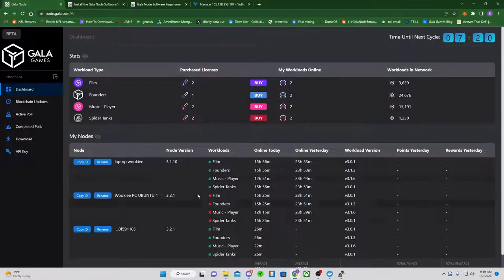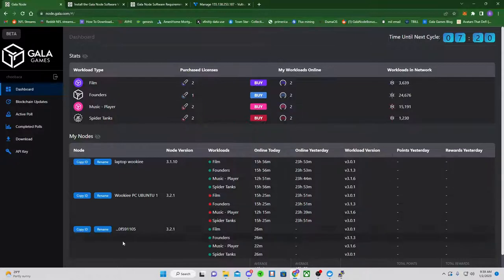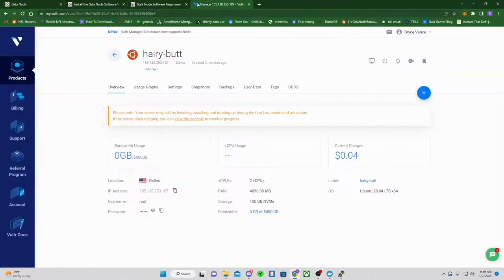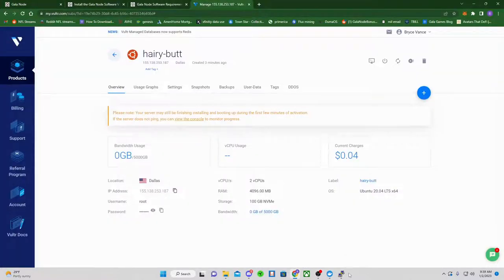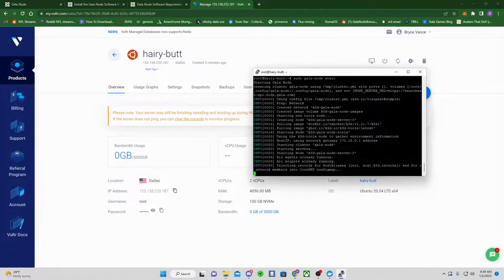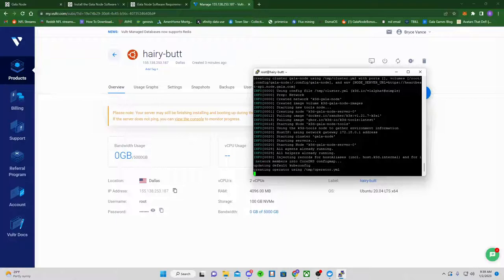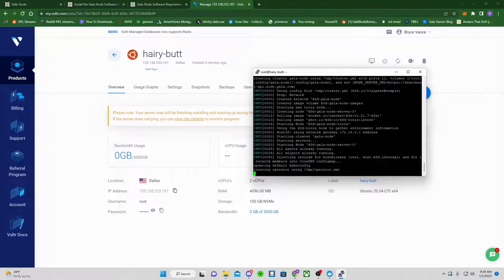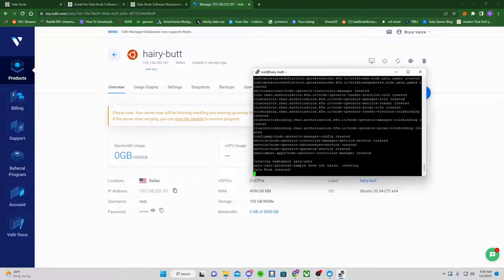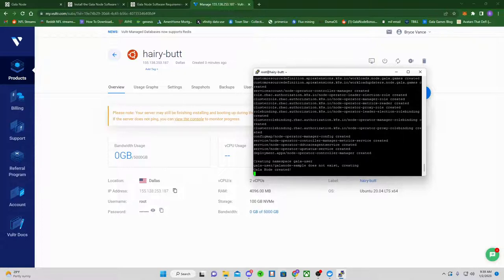And waiting to see it pop up here. This one is from my other previous video of installing it on Windows. You can see it is now up and running. So, just waiting to make sure that this says Gala node created. Which it will. It's pulling all the images and everything. Gala node created. So, that means we are golden and good to go.